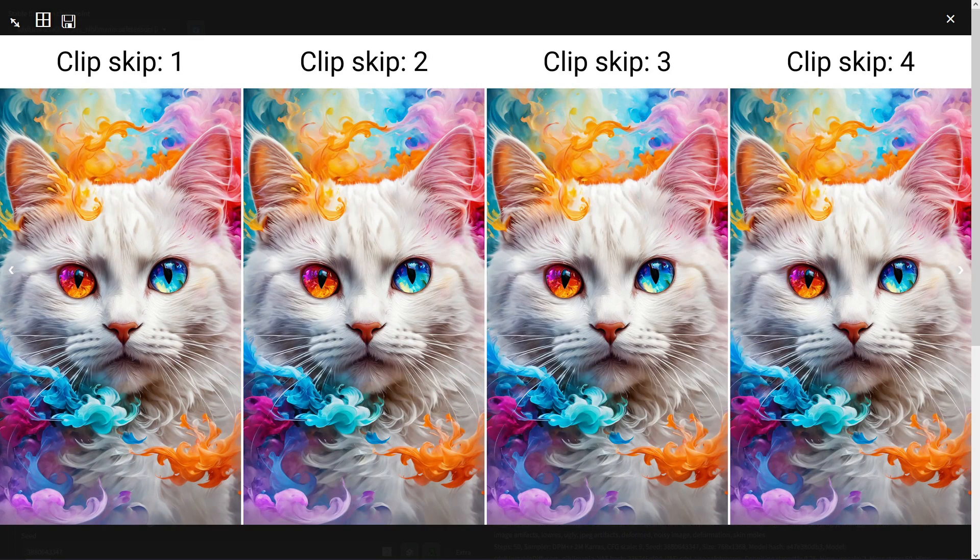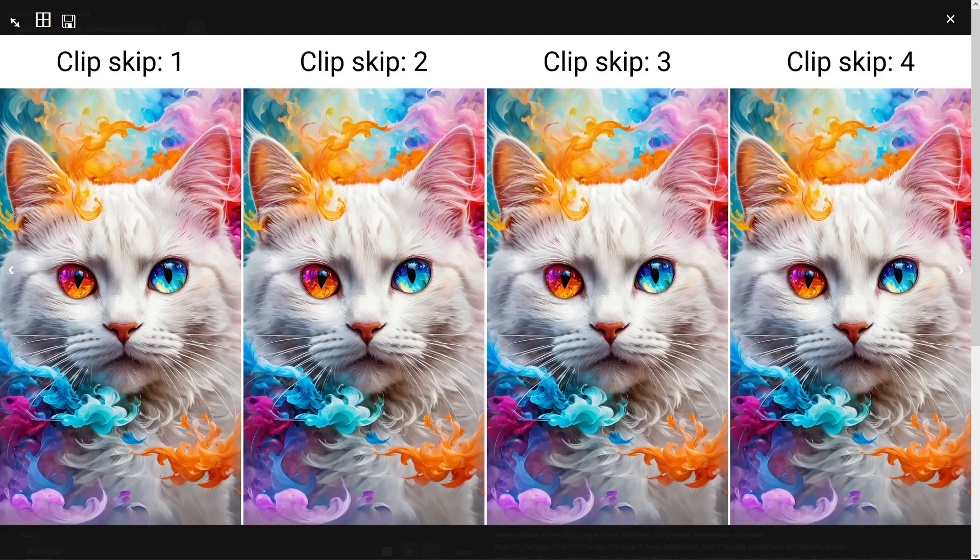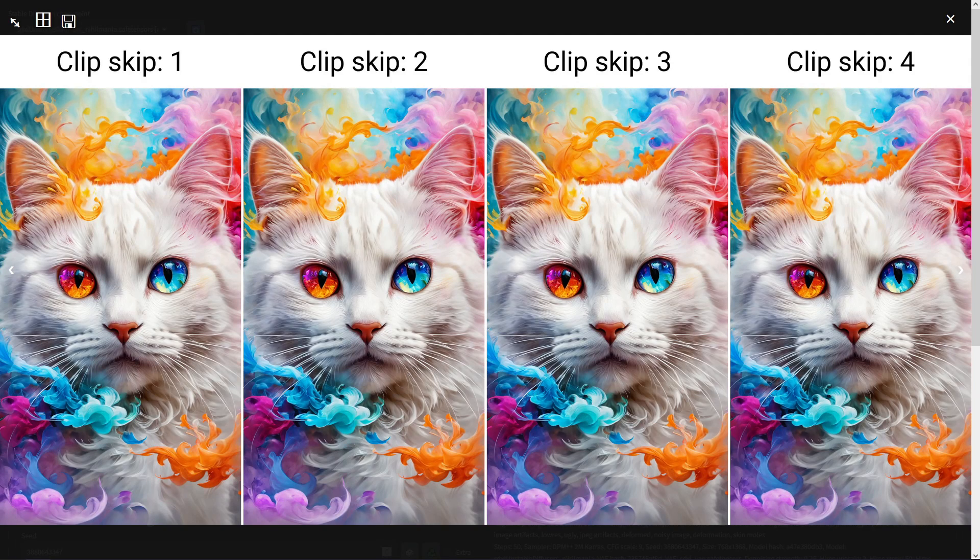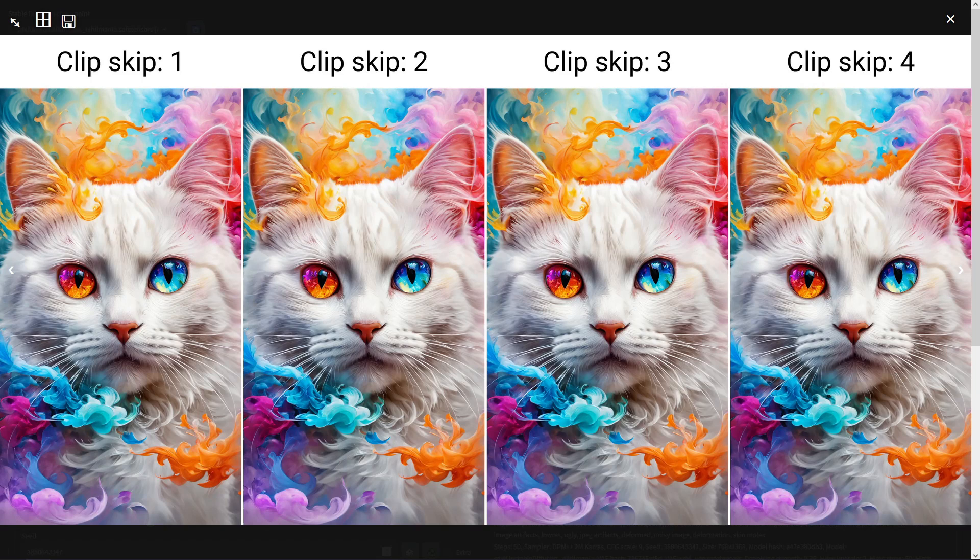Then lastly looking at the clip skip, we get pretty similar results across the four clip skips so not much to say as it doesn't seem to make much of a difference.